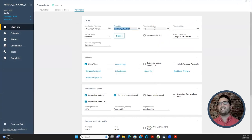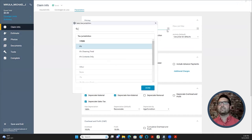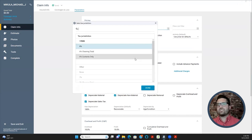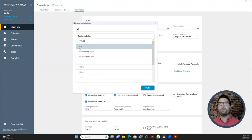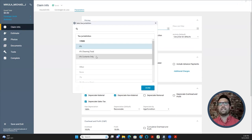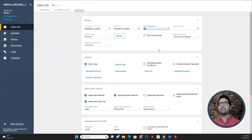For Tax Jurisdiction, this usually doesn't populate automatically. I select the first option that shows either just the percentage or the one for capital improvements — not the one just for cleaning or just for contents.